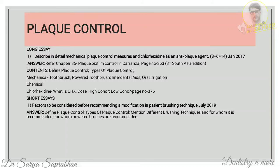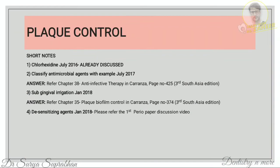Also mention for whom power toothbrushes are recommended. Chlorhexidine is already discussed. Next, classify antimicrobial agents with examples. Antimicrobials can be divided into bacteriostatic and bactericidal — for example, bacteriostatic includes tetracycline; bactericidal includes penicillin, ampicillin, amoxicillin. You can also classify by compound: metronidazole belongs to nitroimidazole; ciprofloxacin to quinolone; erythromycin and azithromycin belong to macrolides.